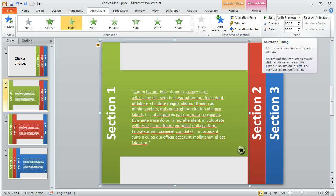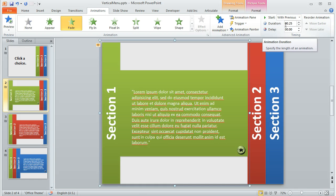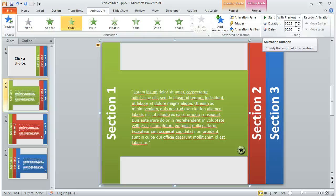So if we select this group on the Animations tab, you can see I've applied a fade animation. And the start is set to with previous, that means it's going to happen as soon as the learner arrives at the slide. And the duration, I think it defaults to half a second, but I tightened this up a little bit to a quarter second. It just seemed to look nicest that way when it was a little bit quicker.